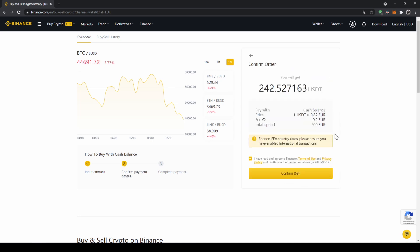Then I'll get to this confirmation page where I can see exactly how much US dollar tether I'm getting and then all I have to do is click on confirm and then I have switched my fiat currency to US dollar tether.